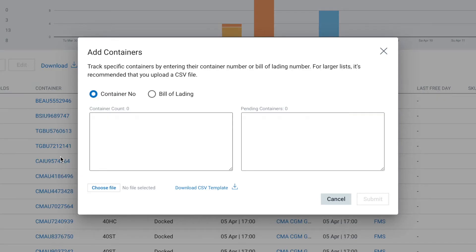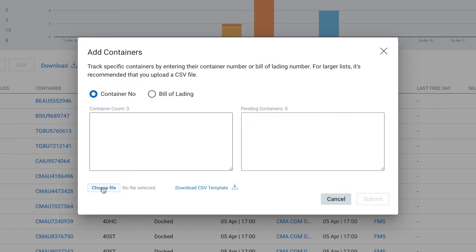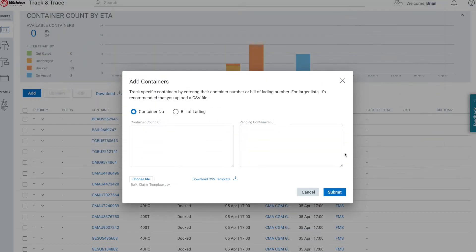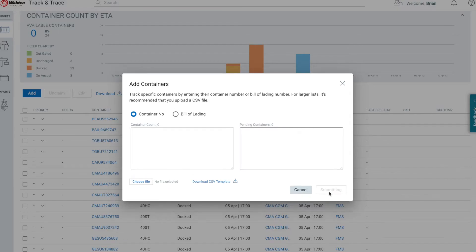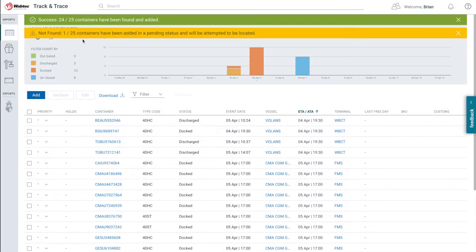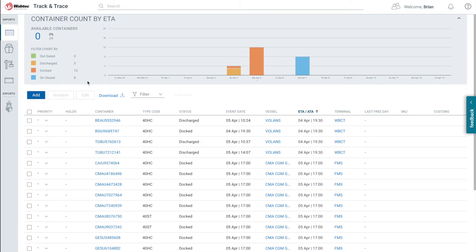Then return to the Port Optimizer window and select the Choose File button at the bottom to select the new file you just created. Once selected, hit the Submit button to add the new containers to your view. Just as before, active containers will add automatically and non-active containers will become pending.